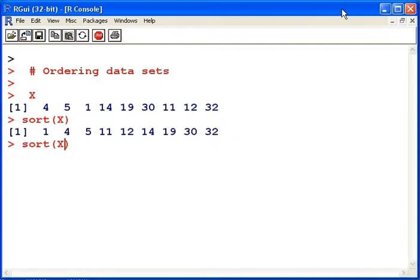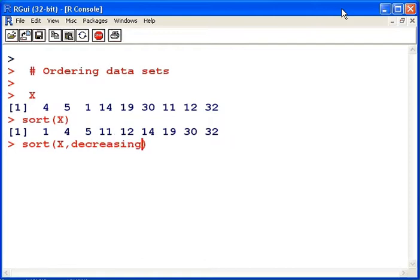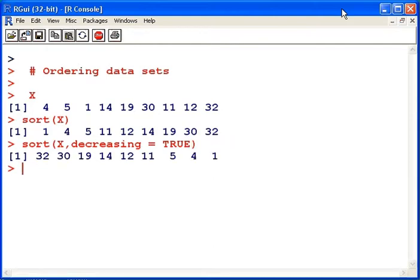Now there's a way of specifying that you want the data set in decreasing order. So what you would say is decreasing equals true. So now we have the data set in decreasing order.